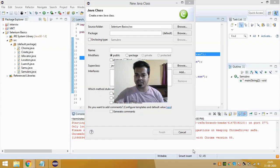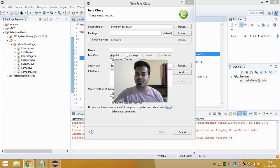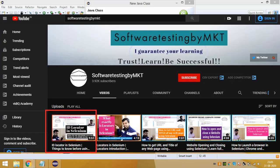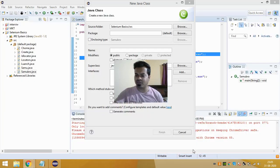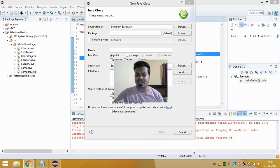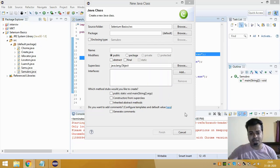Hi guys, you are just 10 seconds away from understanding the Name Locator in Selenium. If you have seen my ID locator video, then understanding the Name Locator in Selenium is just 10 seconds away. So let's get started.